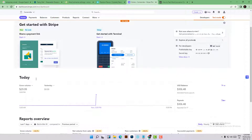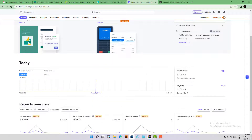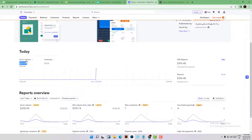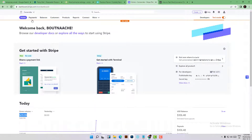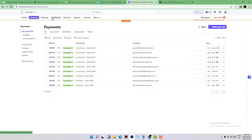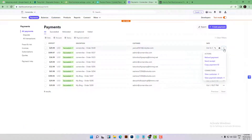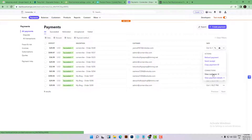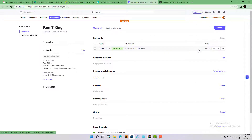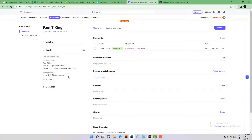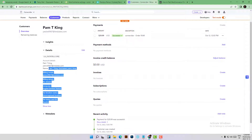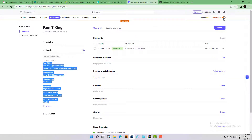Now let's check on Stripe. We can see today's transaction with the amount of $29.99. Navigate to Payments to see the last transaction — you can see the email and all the required information. Click on 'View Customer' to see the customer's name, email, address, and everything about your customer.